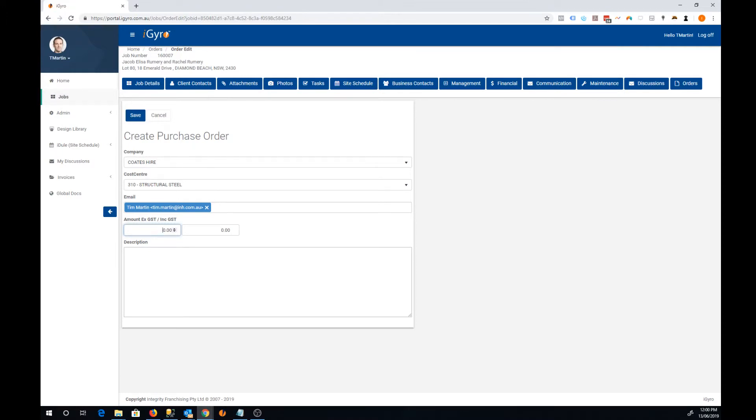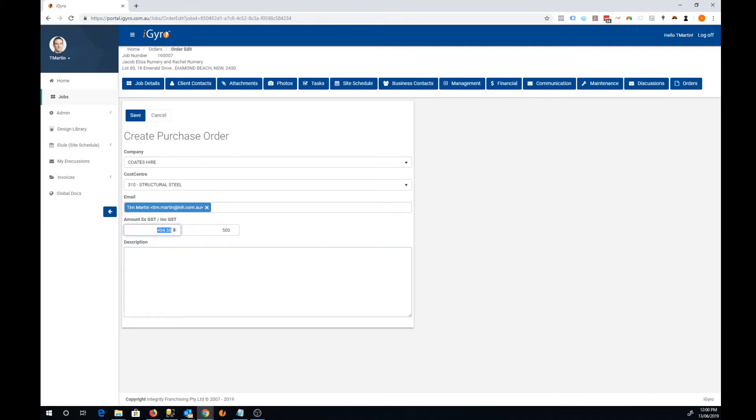If you know the inclusive of GST amount, type it into this field and the XGST figure will be marked appropriately.